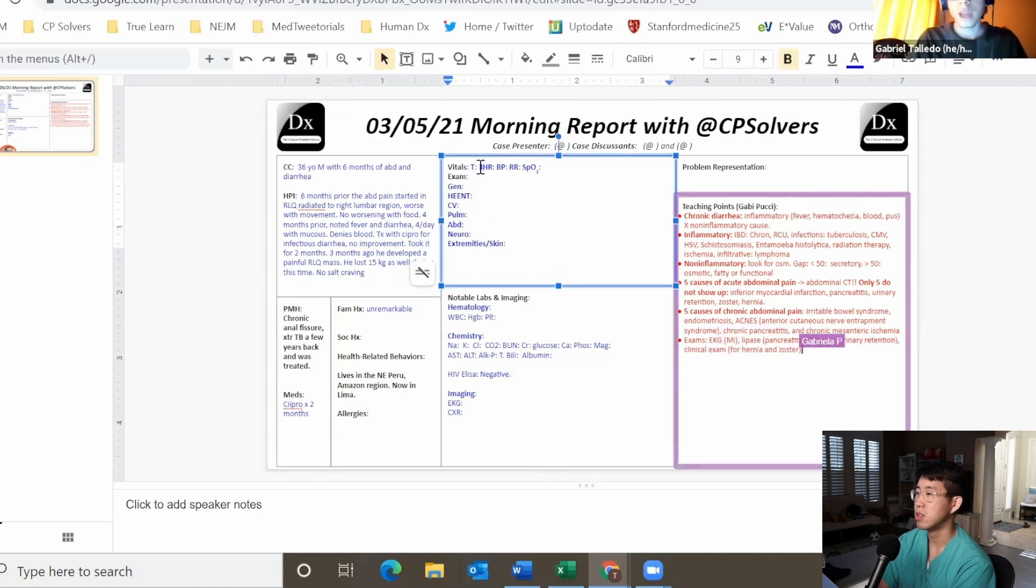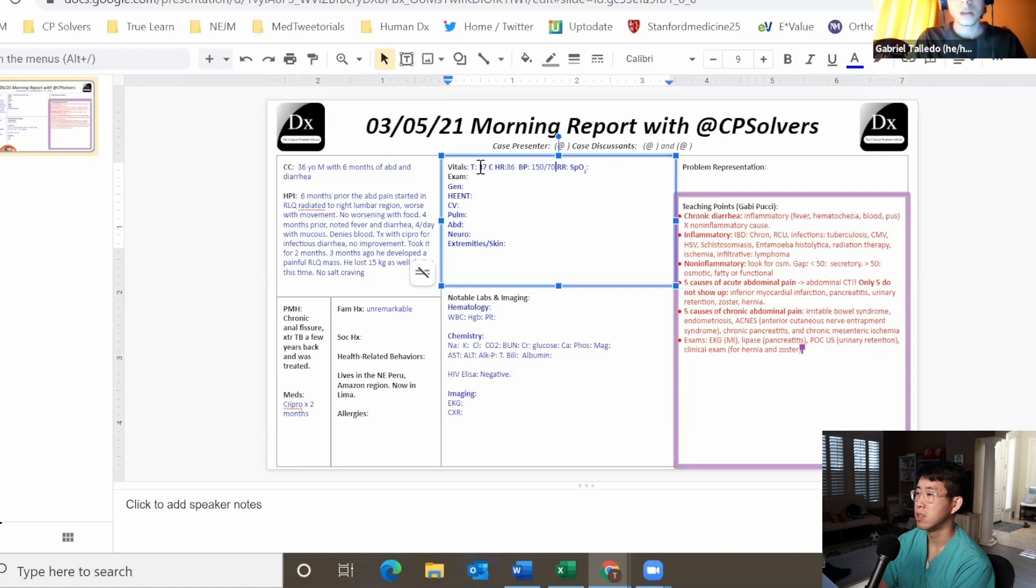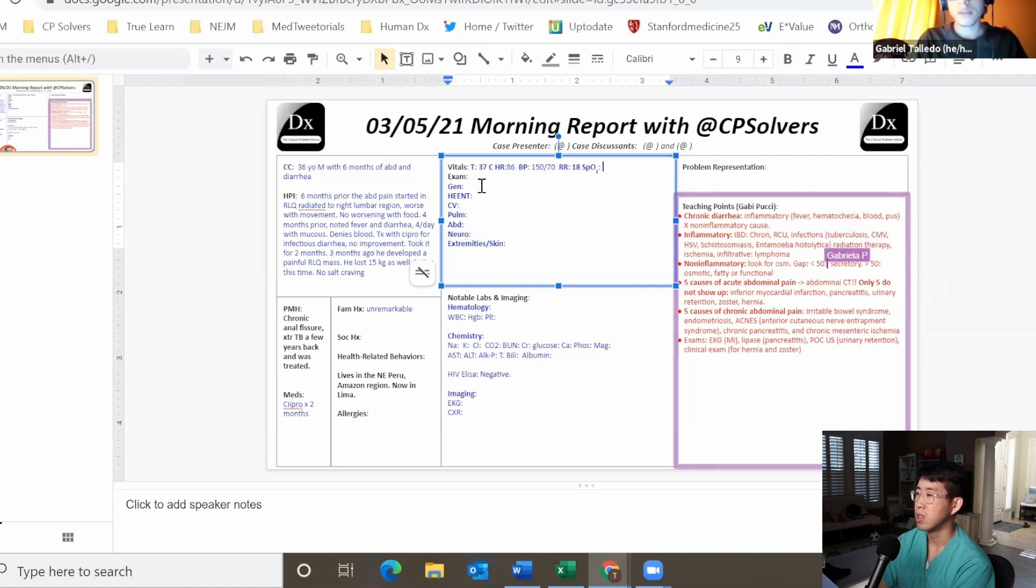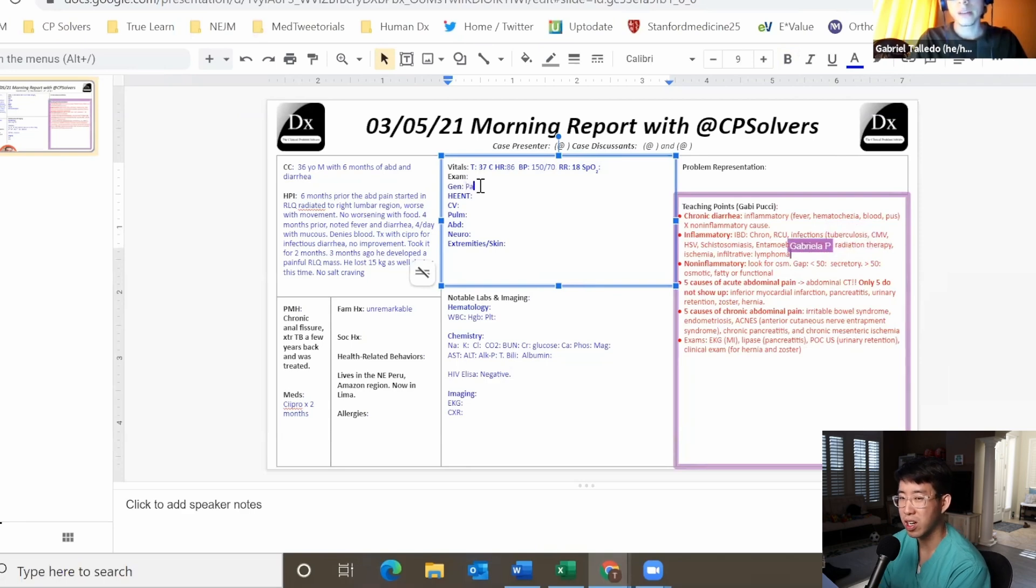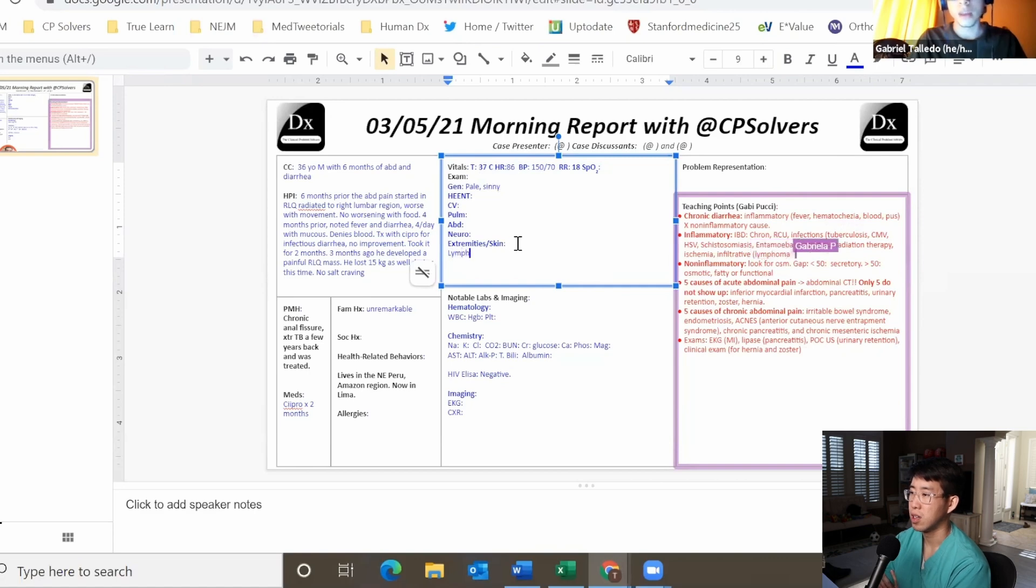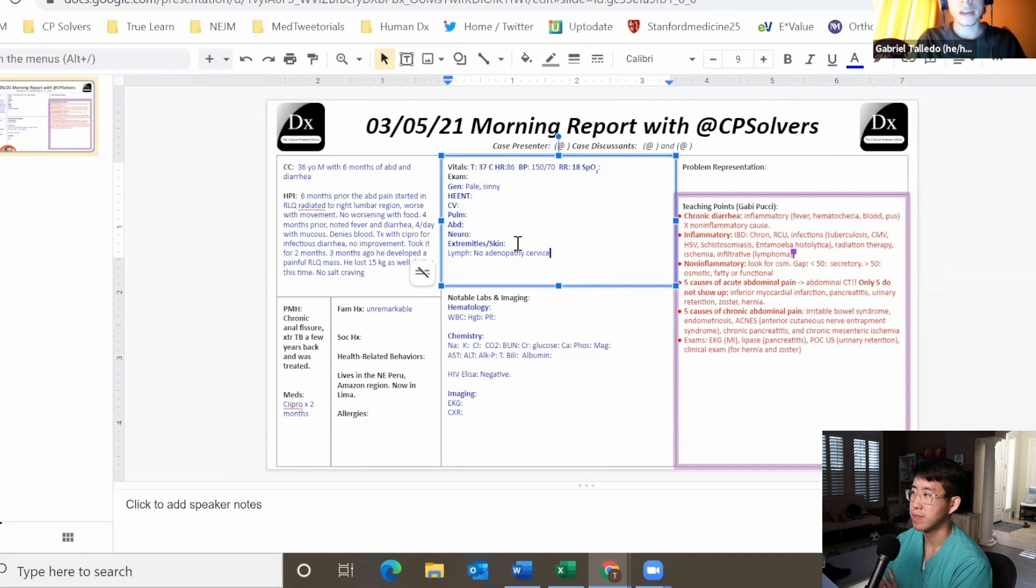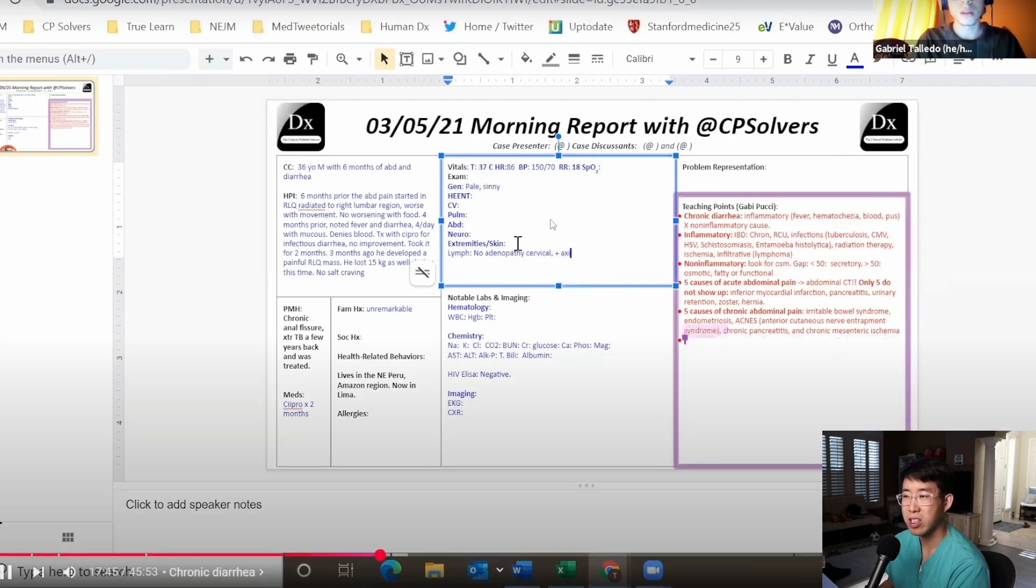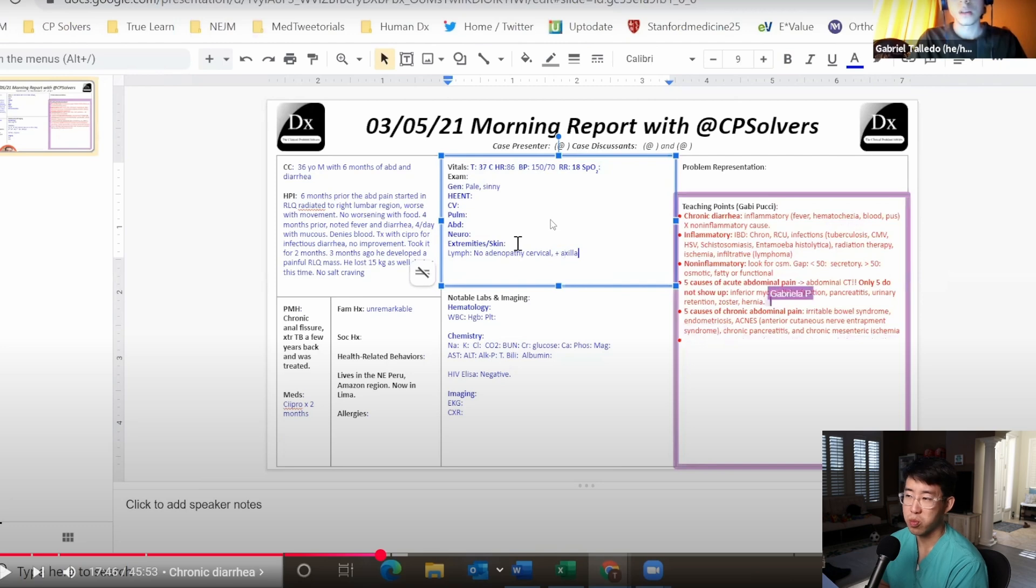Heart rate 86, blood pressure 150 over 70, respiratory rate 18. In the physical exam, general appearance he looks very pale. Vitals are very unremarkable. Lymphatic exam: there was no cervical or inguinal adenopathy but it was noted an axillary lymphadenopathy with suppuration.